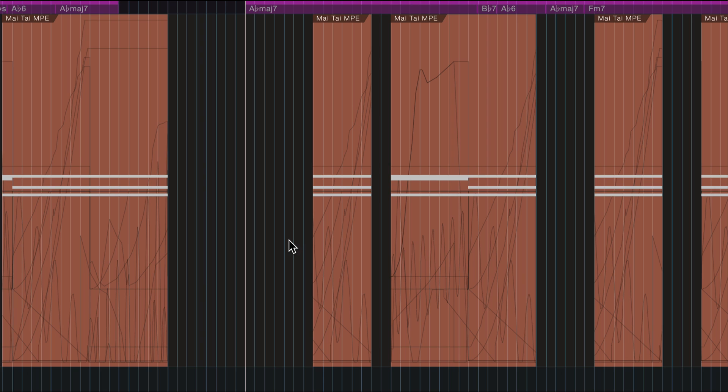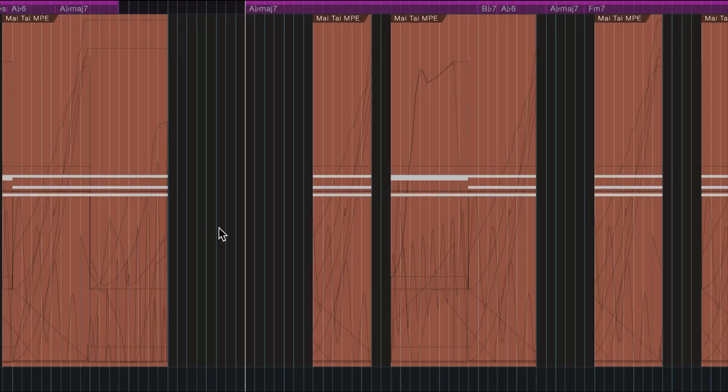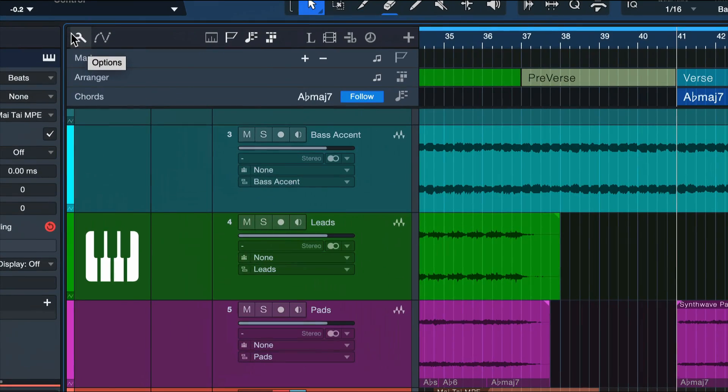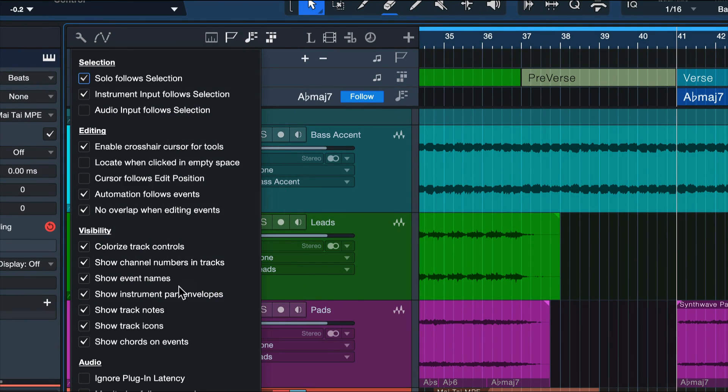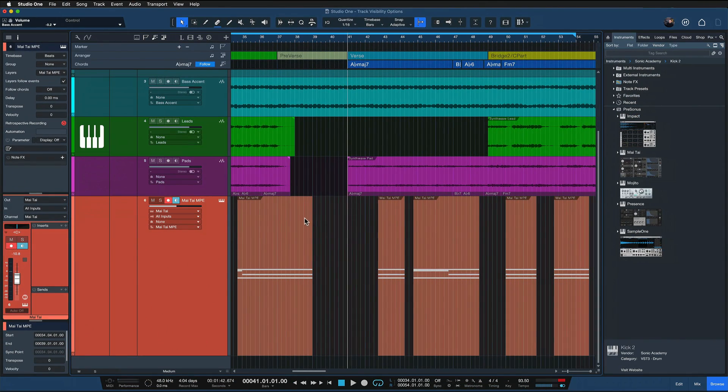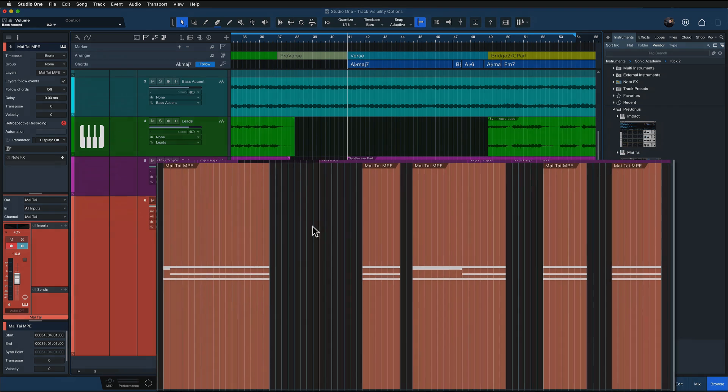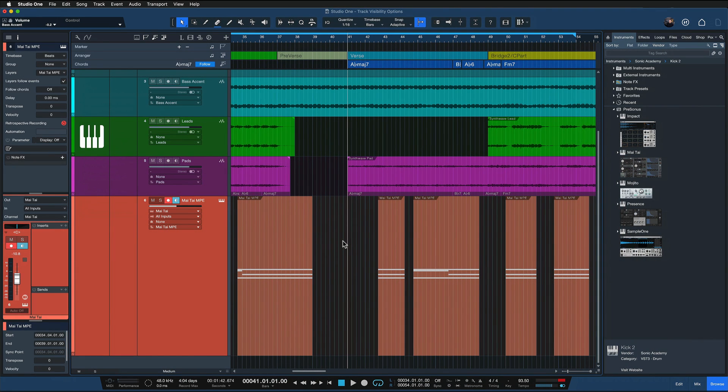And all of this automation data is actually displayed directly on the part, which, if we're honest, looks very ugly and can be super annoying if you're using multiple of these complex automations in your production. And that's where I really like this option here to just hide the instrument part envelopes because then I have clean MIDI parts that look much better in the arrangement, in my opinion, and I can still access all of